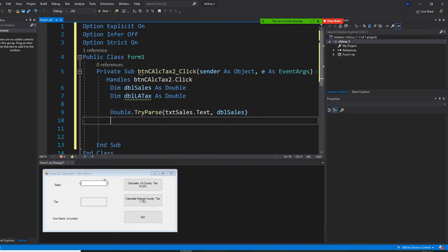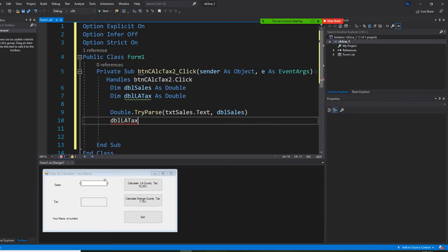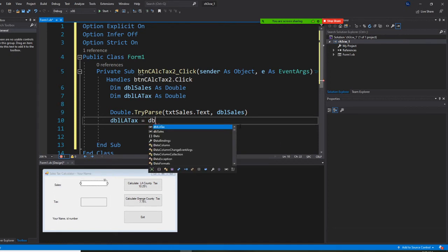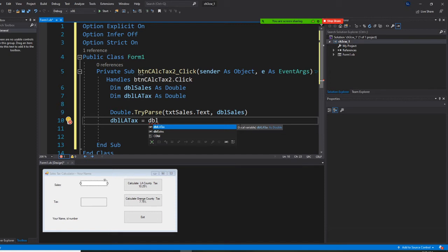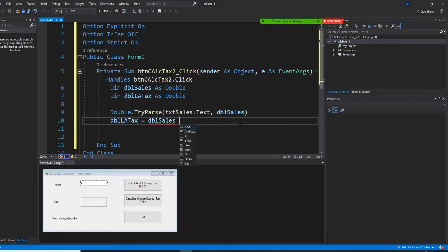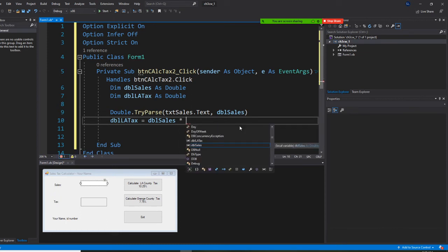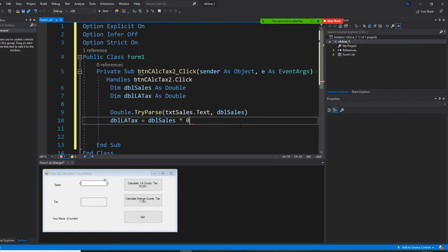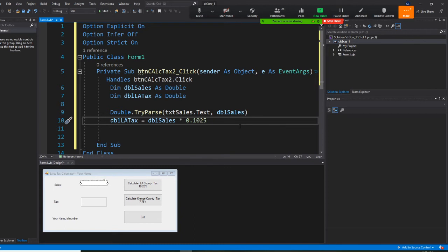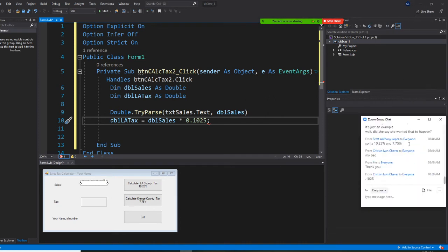Now I set dblLATax equal to dblCells multiplied by 0.1025, because LA County's tax rate is 10.25%. If I try to assign dblLATax directly to the label's Text property, I get a red squiggle — that's a mistake. Because dblLATax is a Double and the label's Text property is a String, and we have Option Strict On, we must convert it using .ToString to make the types match.